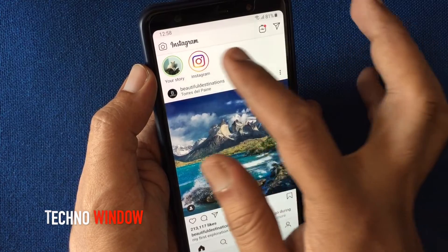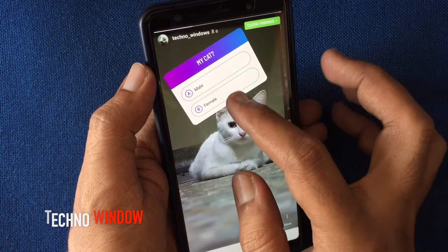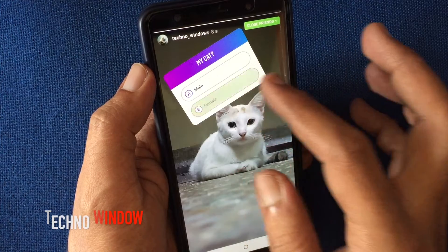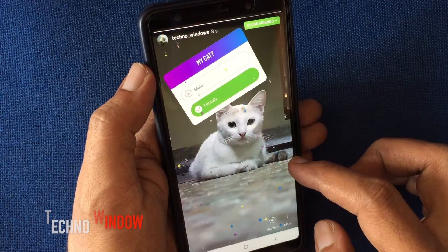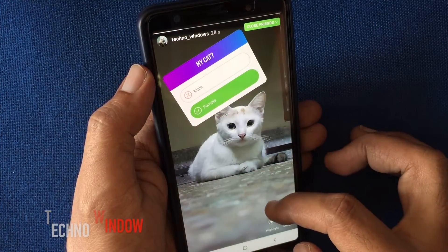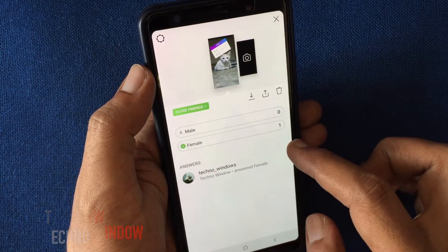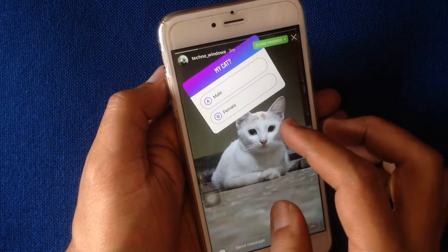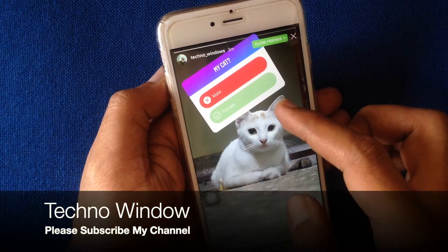When someone taps on your story and selects the correct answer, the reaction will look like this. You can check out your quiz answers by swiping up on the story. If anyone selects the wrong answer, the reaction will look like this.